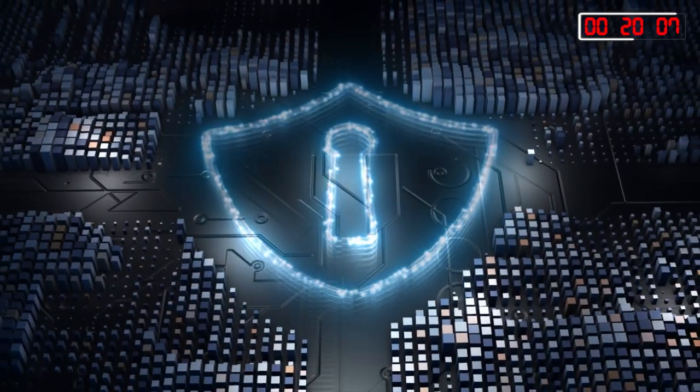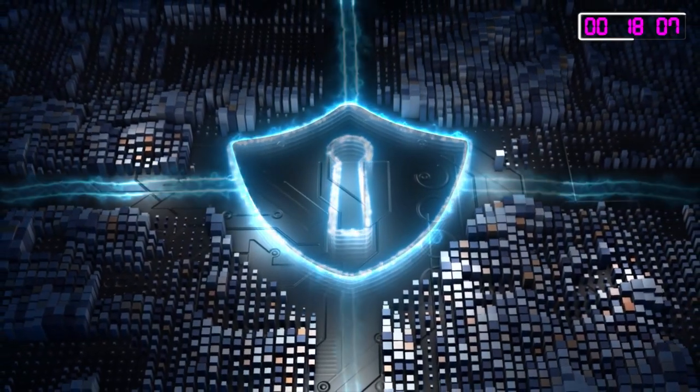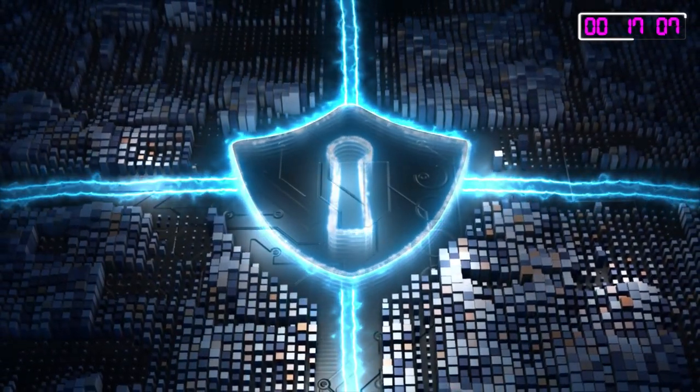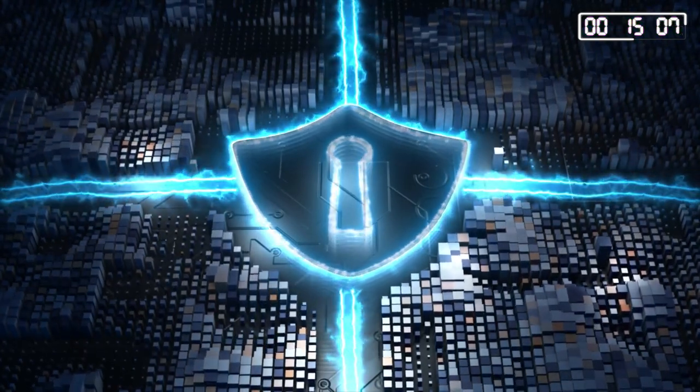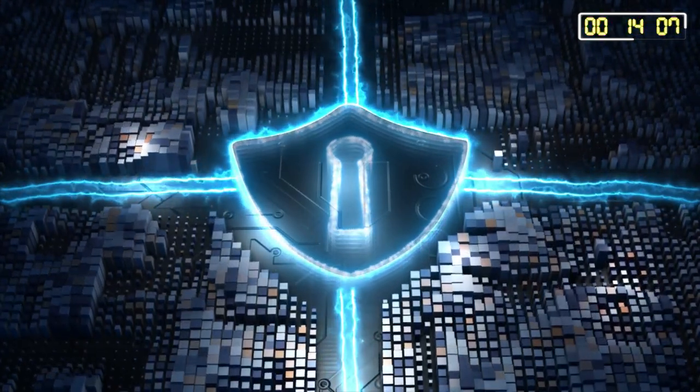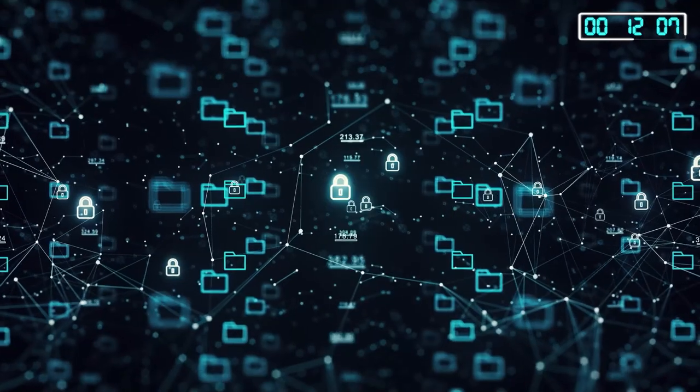Data storage also involves robust security measures to safeguard against cyber threats, protecting sensitive information from falling into the wrong hands.